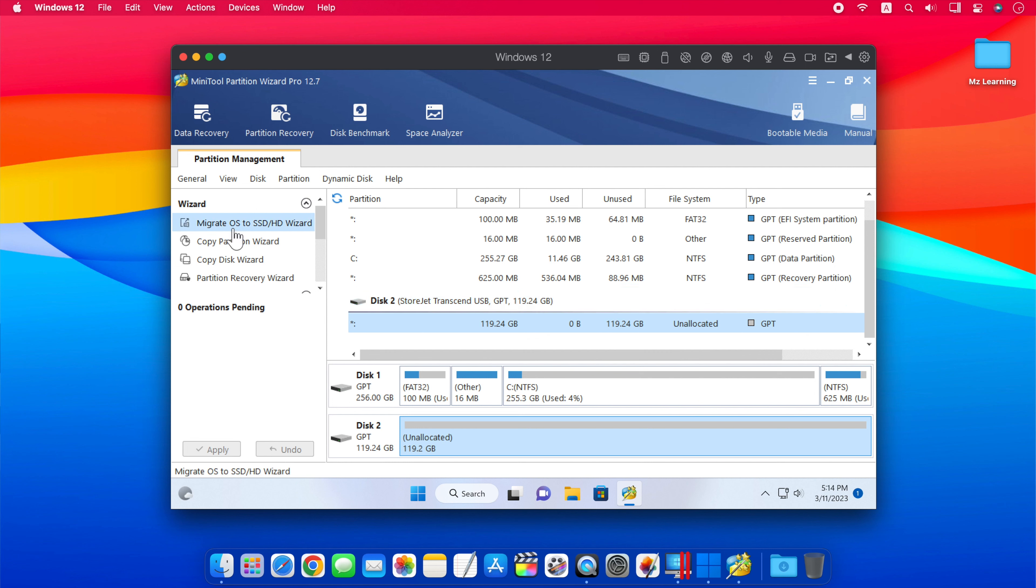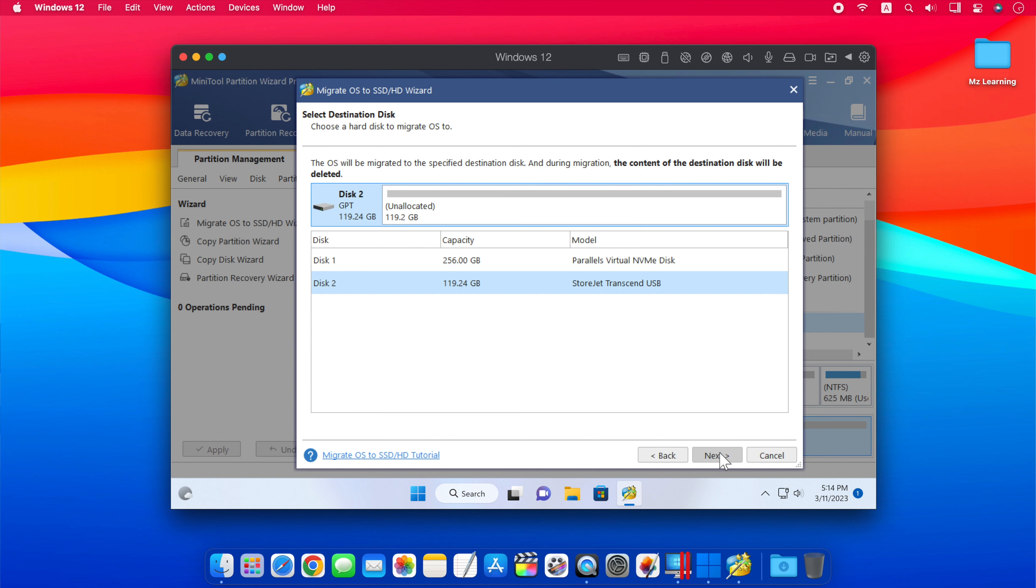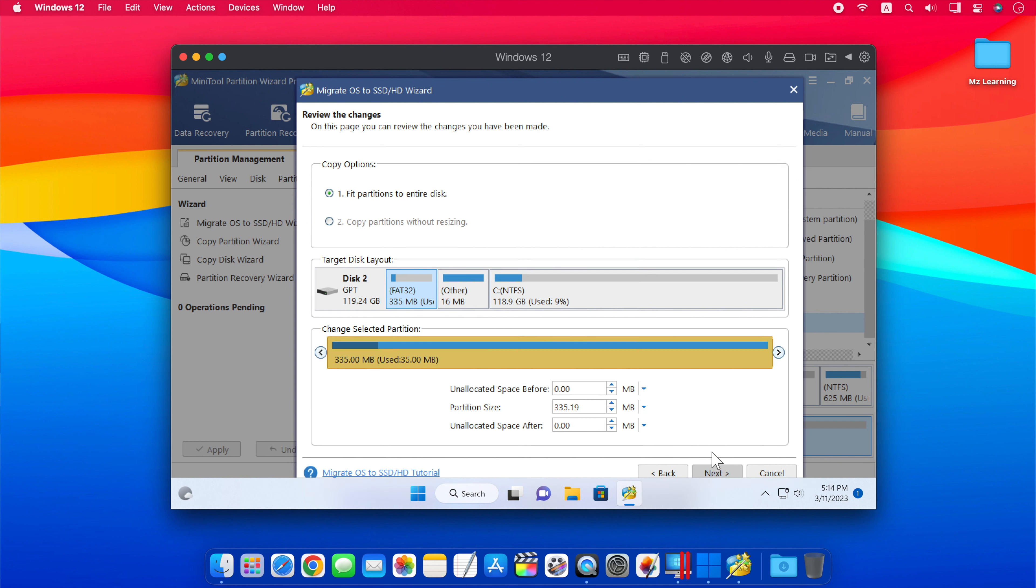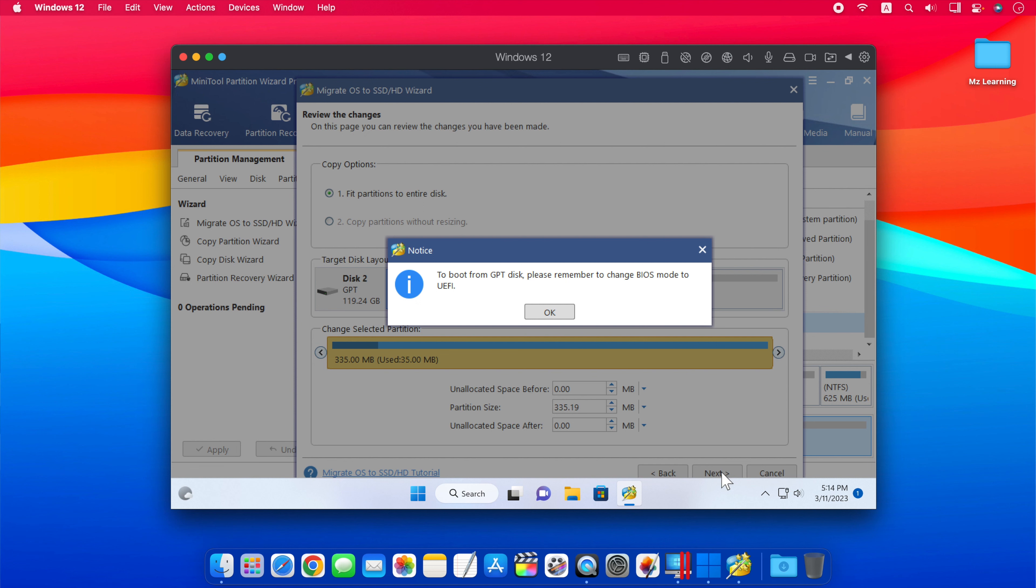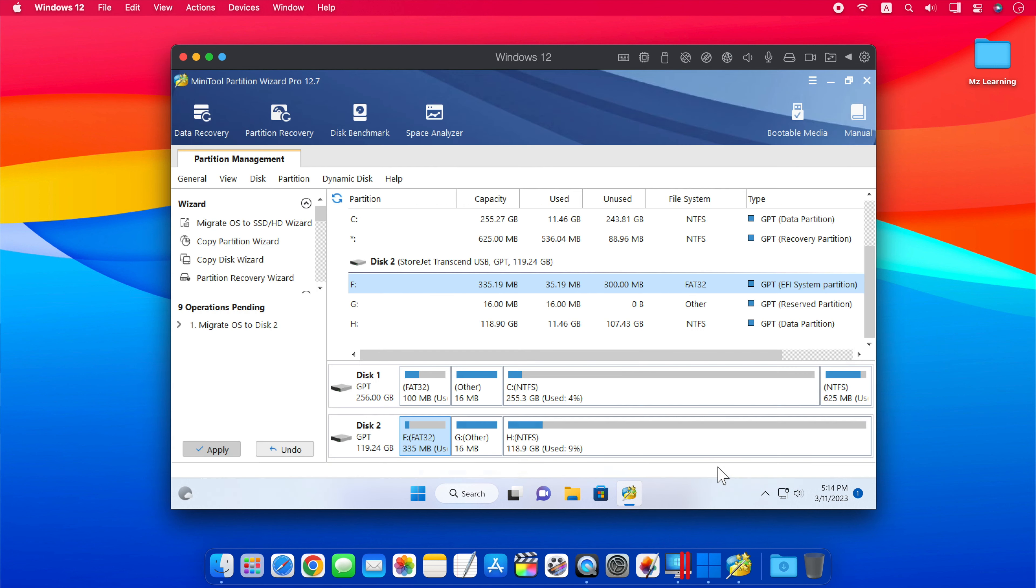After that, click on Migrate OS to SSD. Choose second method to migrate the system disk and click Next. Make sure your target disk is selected here. Click the Next button. Don't touch anything and click Next. Click on OK, and then click on the Finish button.